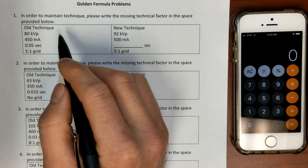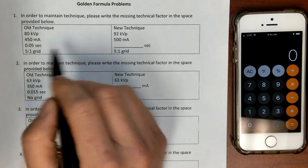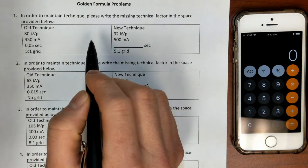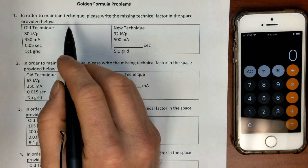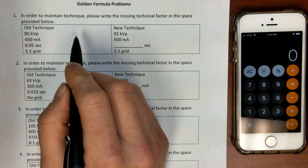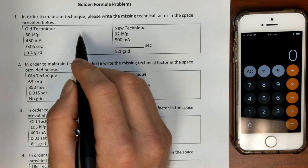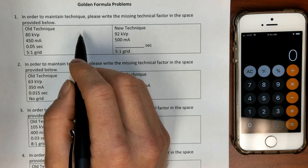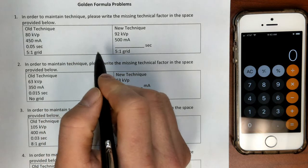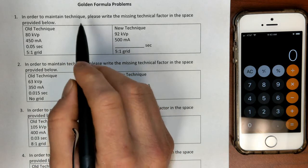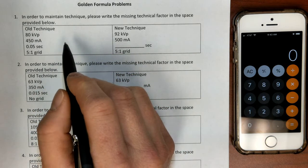One caveat here is I've heard that the registry no longer uses this format for testing, which I think would be really unfortunate, because I love these types of problems. They're like the Sudoku of X-ray technology problems — actually pretty fun to work once you've figured out how to apply the seven golden formulas.